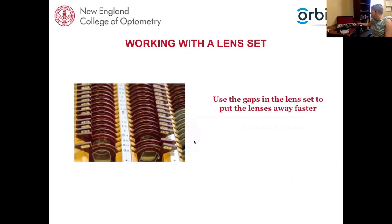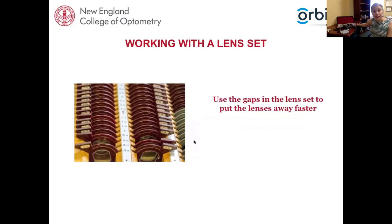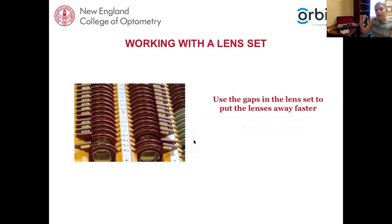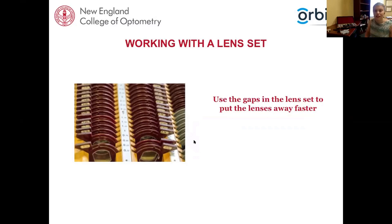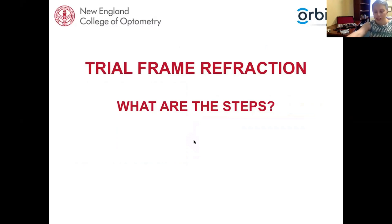Use the gaps in the lens set as a reference for returning lenses — you just run your hand down, find the gap, and pop the lens back without looking. Make sure you always have a full lens set; if you're missing lenses they're easy to order from the manufacturer. This also makes retinoscopy much more efficient, which we'll cover now.